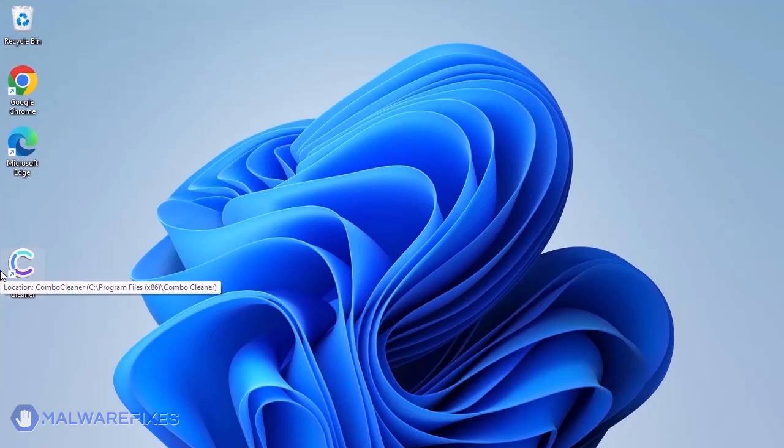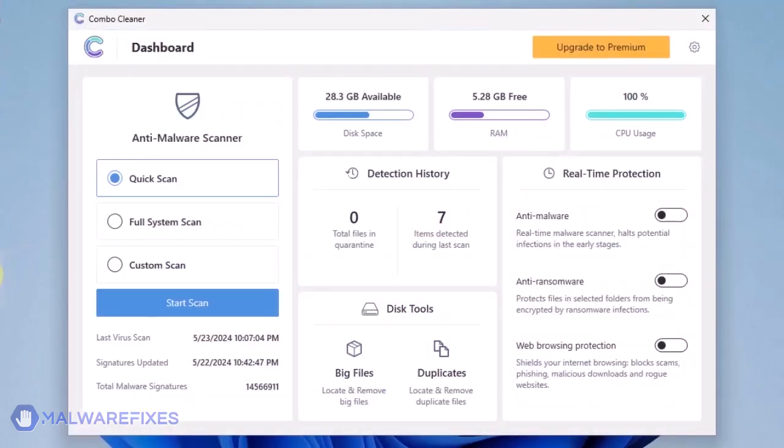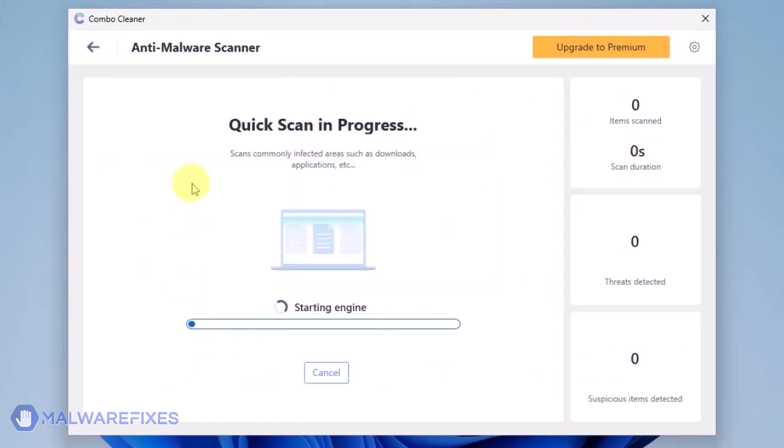Combo Cleaner should run after the installation. If not, double-click on the icon. On the dashboard, click the Start Scan button to begin checking the computer. Combo Cleaner will display all identified issues after finishing the scan.